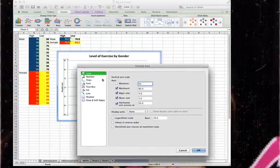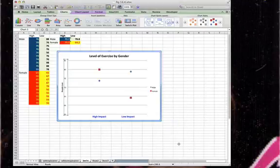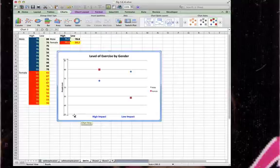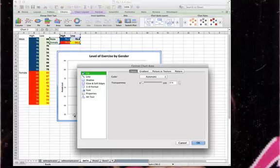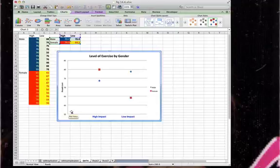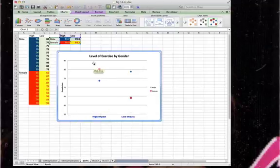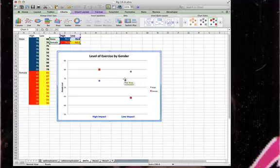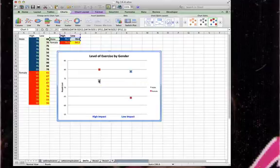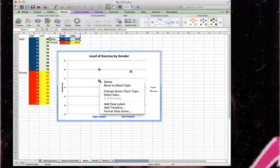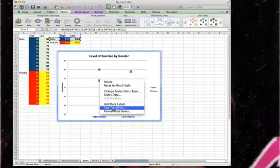And click OK. And now we can see that we have our high impact and our low impact columns. And then we need to get our lines in there. We do that by just clicking on one, adding a trend line.